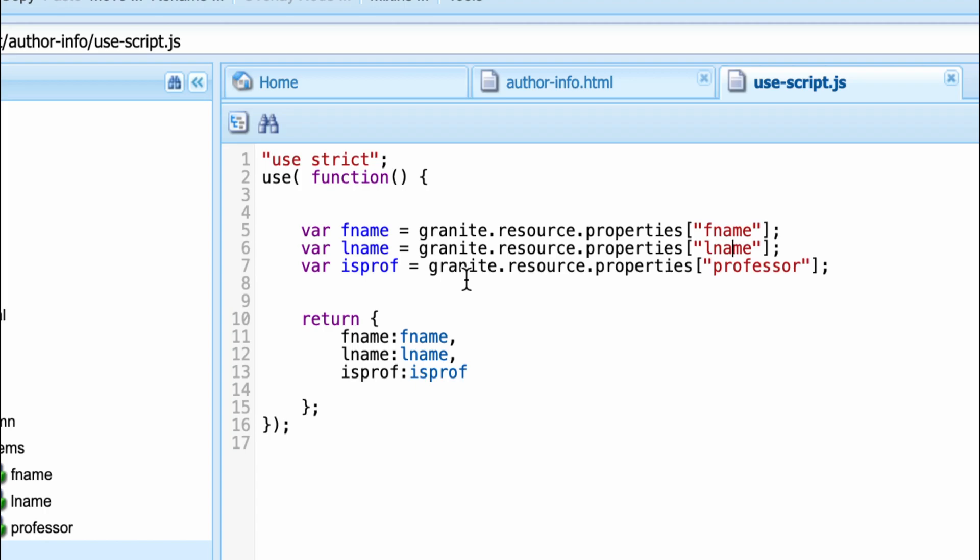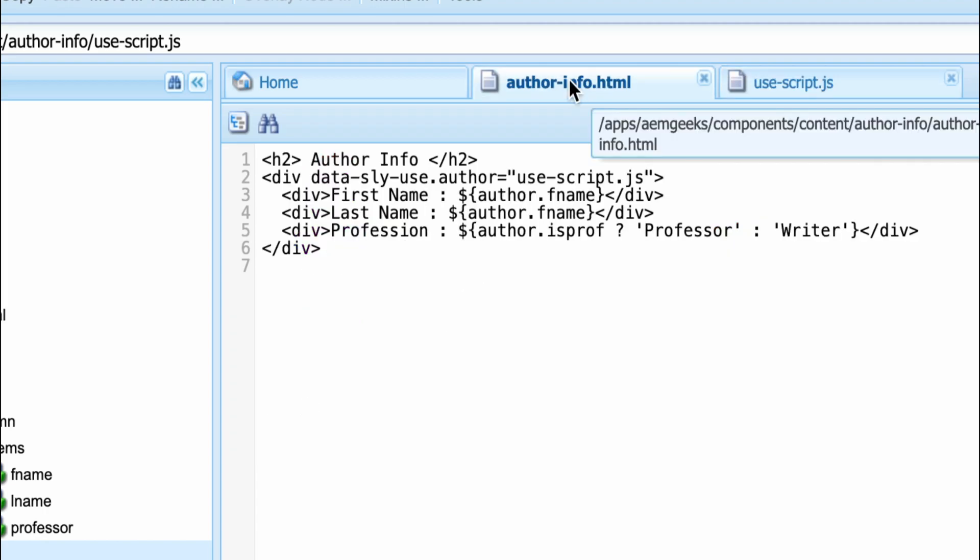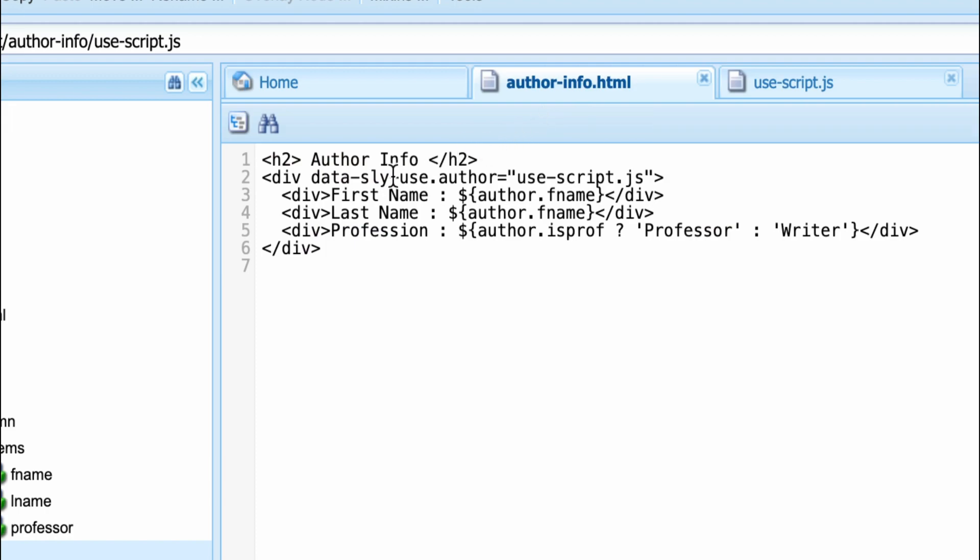Now, what I'll do in my Sightly. Let's come to Sightly. Again, I use the data-sly-use. This is the tag I use for sling model as well. Now, this is the variable and I'm saying this is my use class. You see, I'm just only give the name because this is in my component itself.